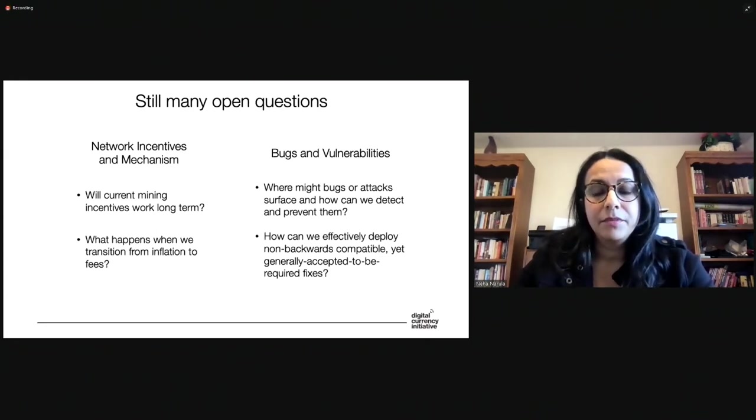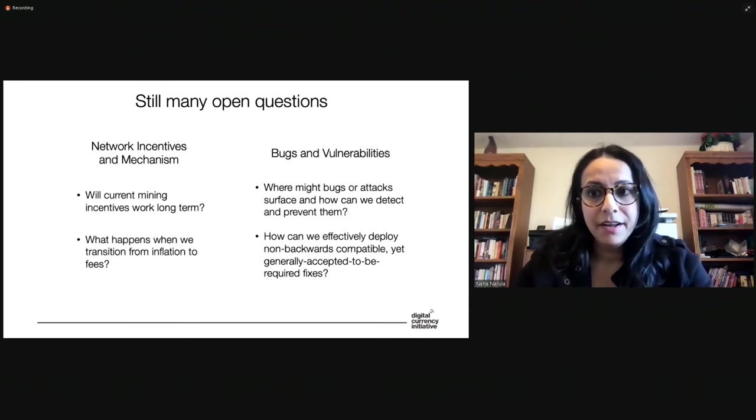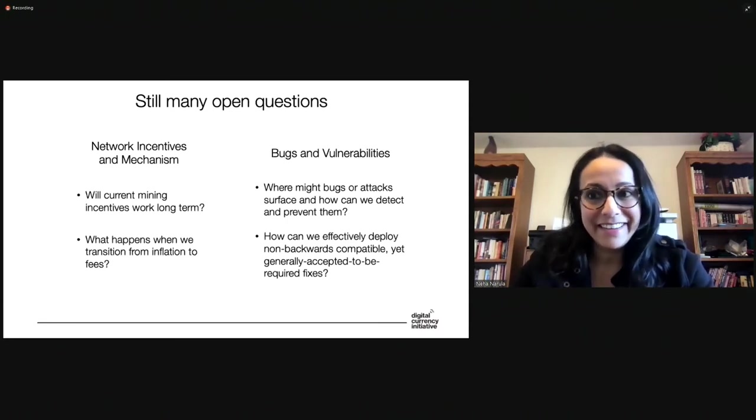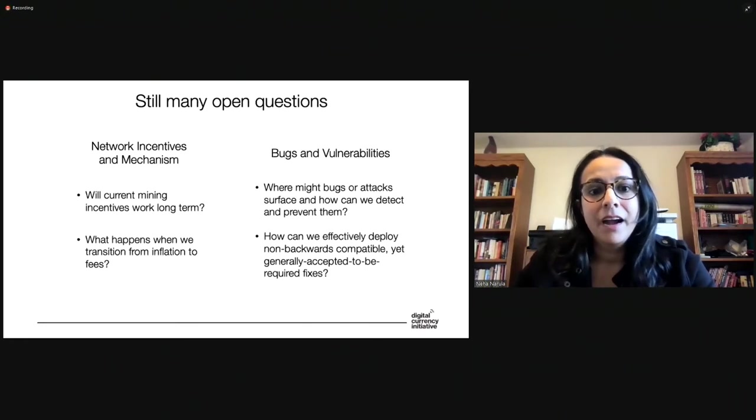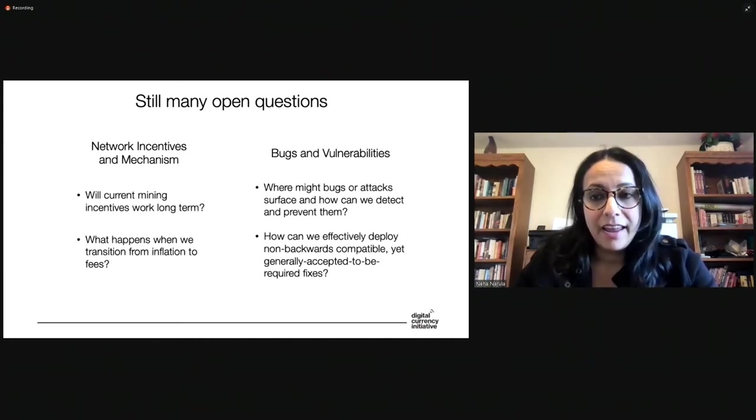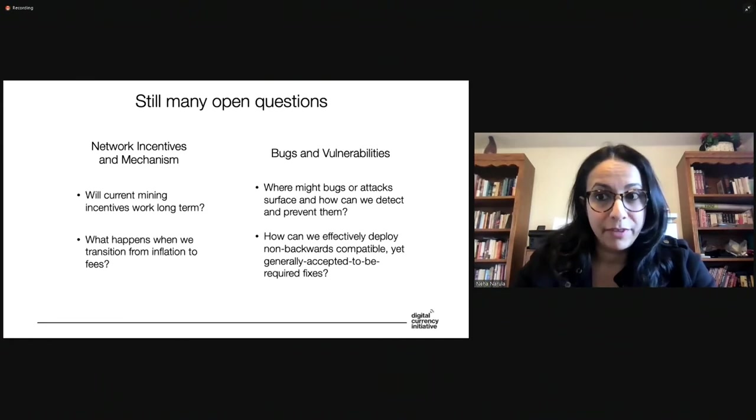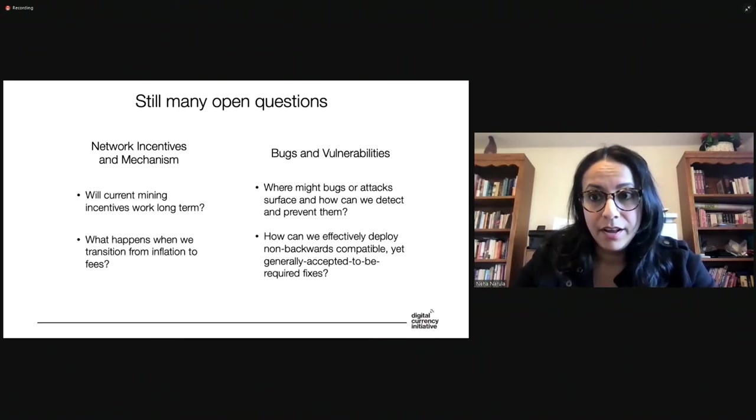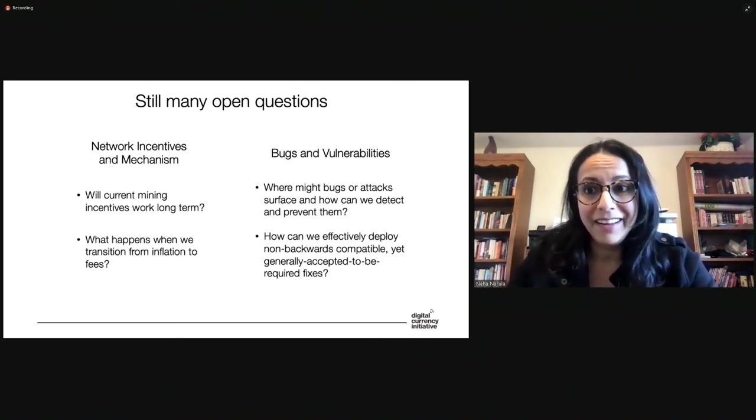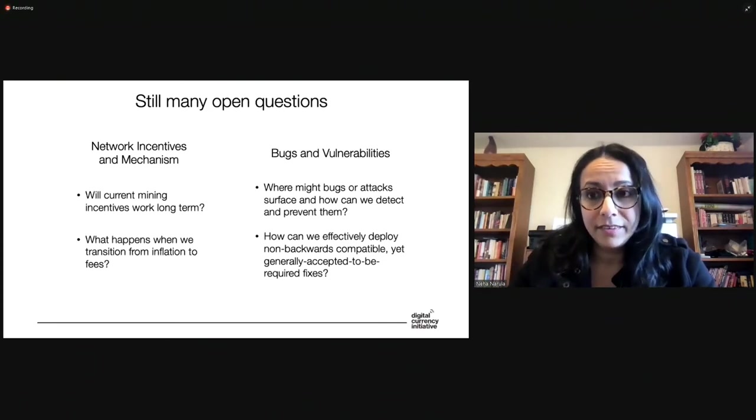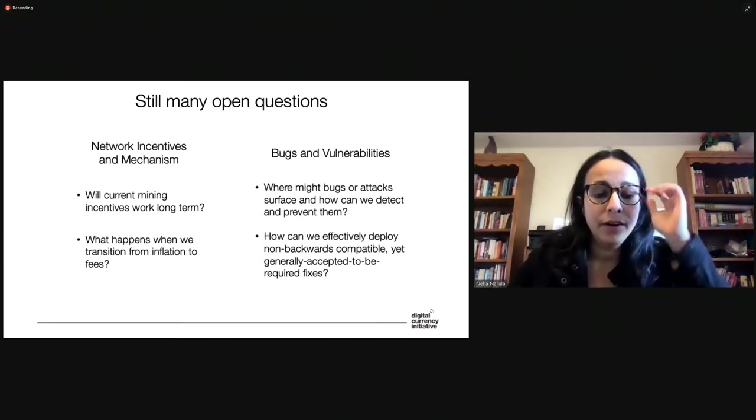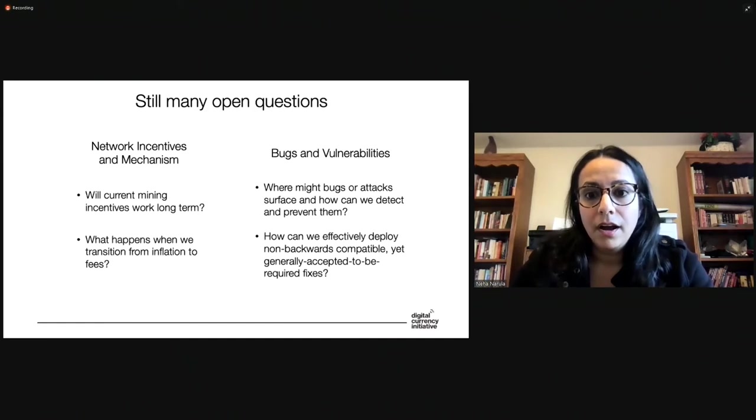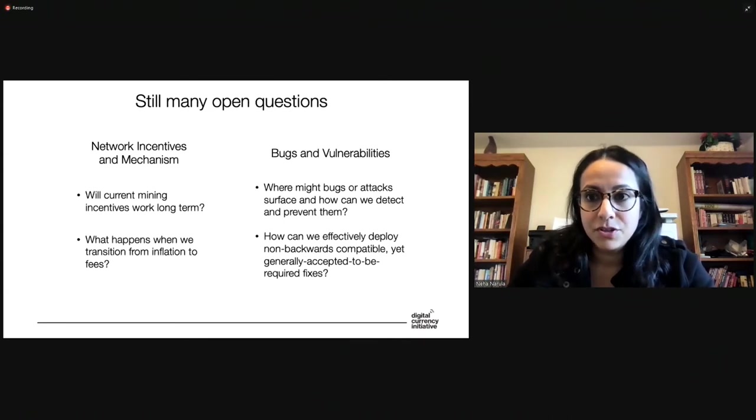Another big area where there are still a lot of open questions is in the area of bugs and vulnerabilities. These systems, again, combining the whole open and can't undo thing means that it is actually pretty challenging to secure these systems. That, I think, is like 98% of the work that's happening here is figuring out how to secure them. And so a big question is figuring out where bugs or attacks might surface and how can we put in place measures to detect them and even prevent them? And then another part of that is how can we effectively deploy fixes to things that might not be backwards compatible. So they might not necessarily, we might not necessarily be able to do them as what's known as a soft fork, which is backwards compatible. Fixing some bugs might require hard forks.